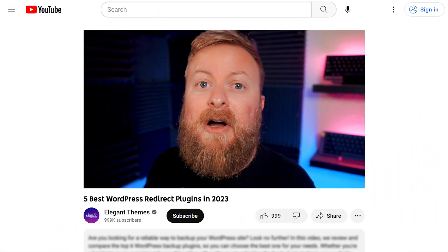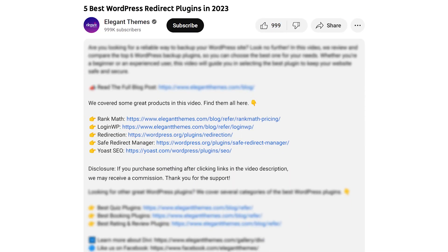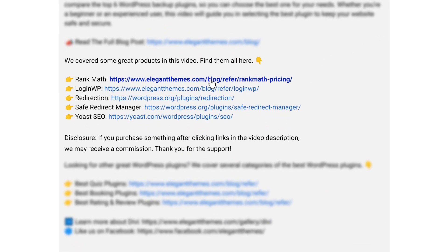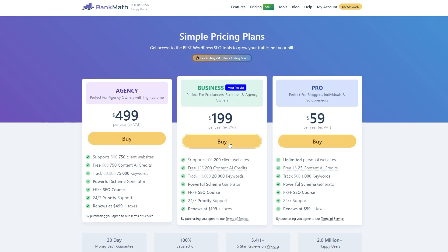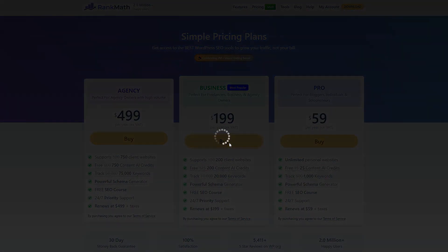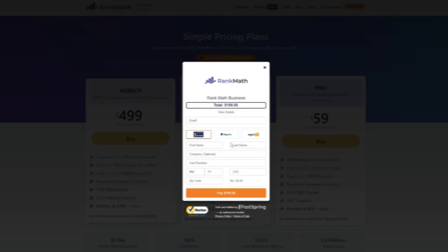If you want to check any of these tools out for yourself, go to the video description below. There you'll find links to try every plugin we discuss today. If you make a purchase using these links, we may receive a commission, which helps support our team and ad-free videos. Let's carry on.